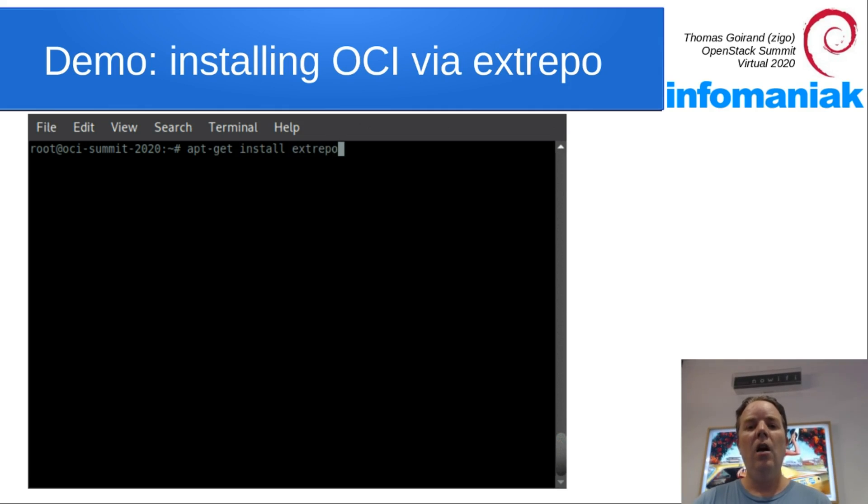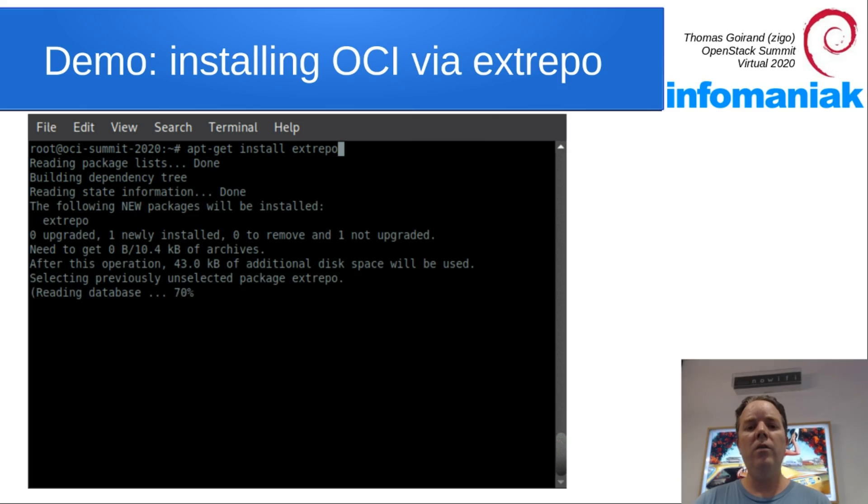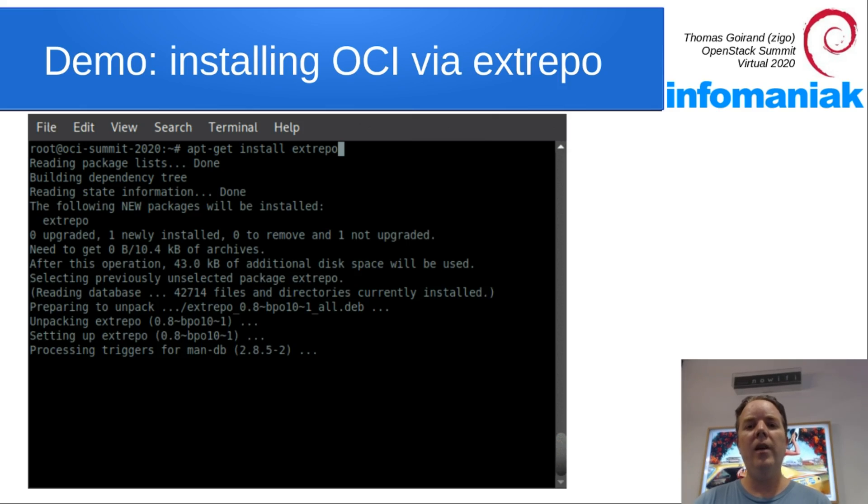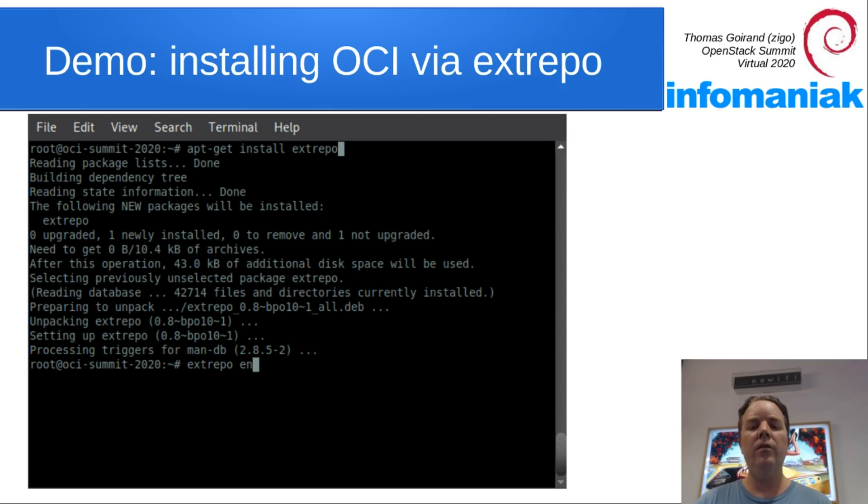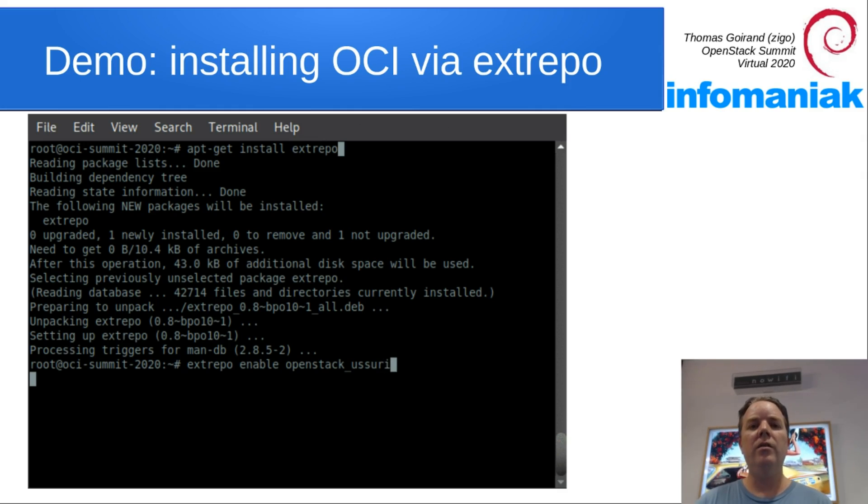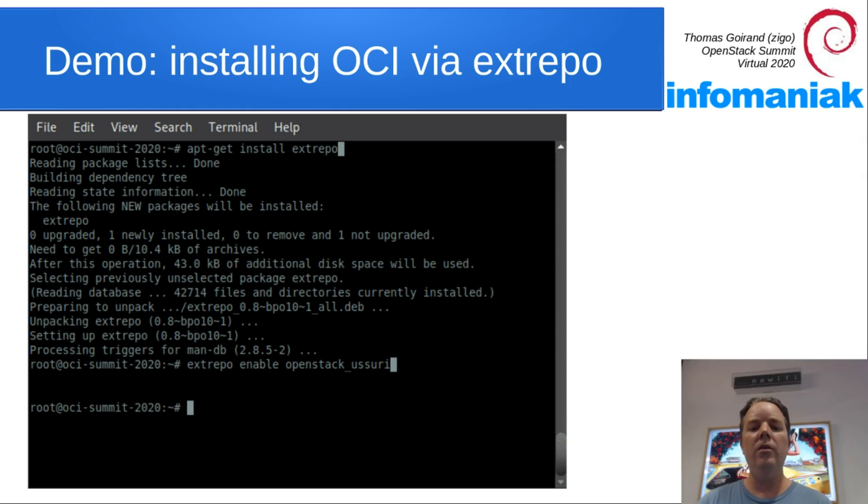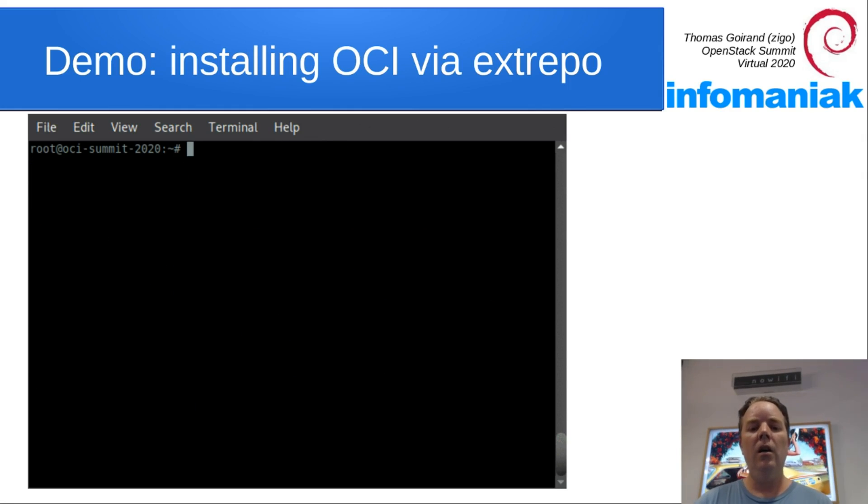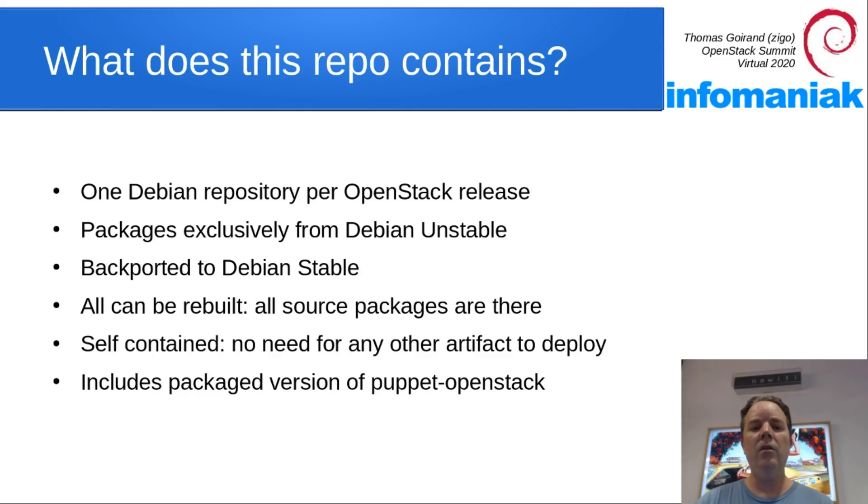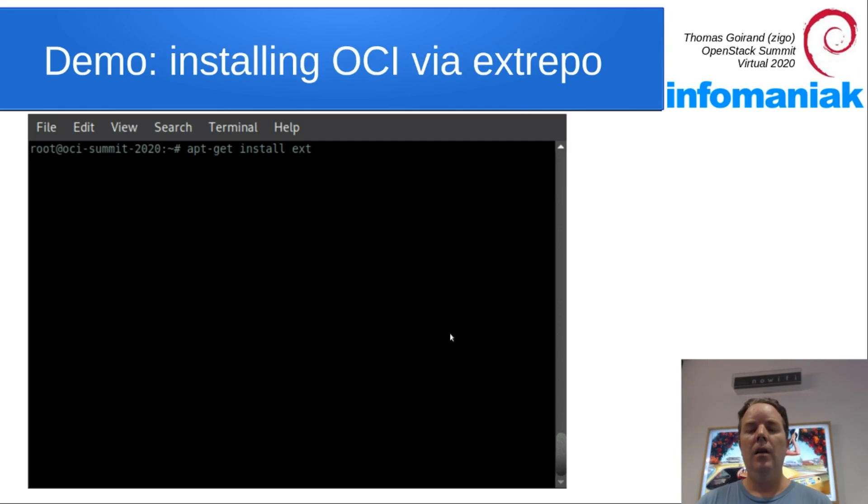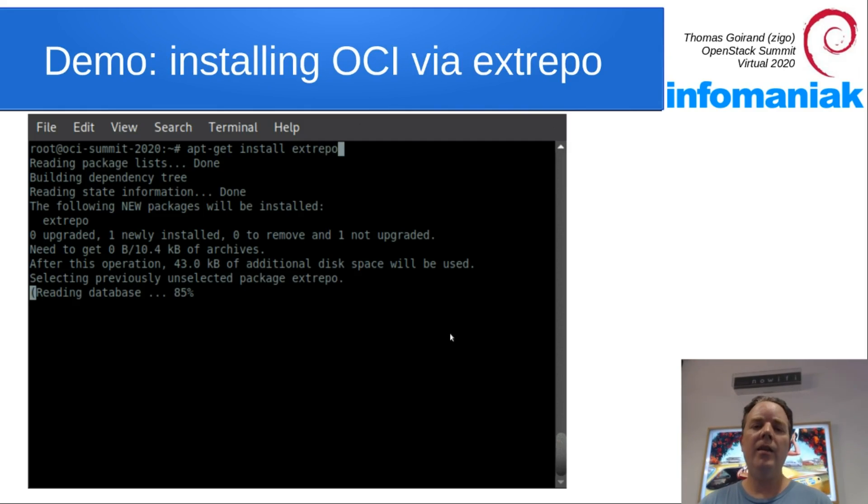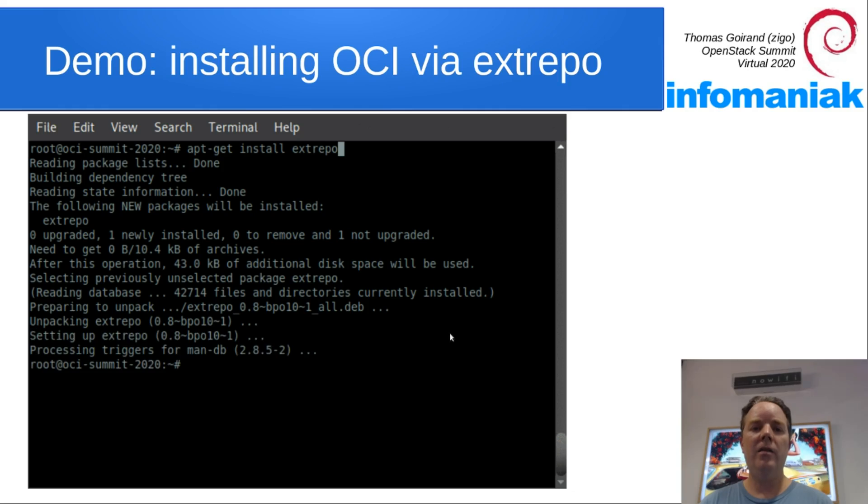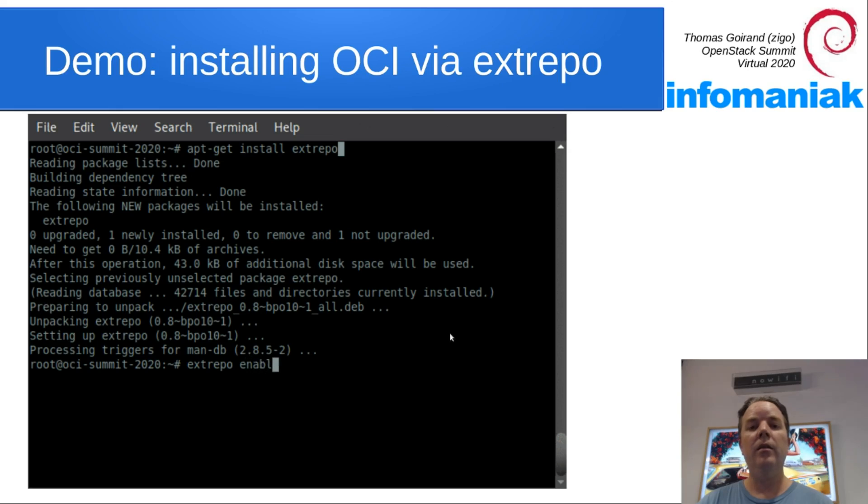All of OCI is available through extrepo, including all of the packages, including the ones for Puppet. Here's an example on how to install it using OpenStack Usury. Extrepo is a bit like PPA, except that it's not about Ubuntu. It's about third-party repositories for Debian.